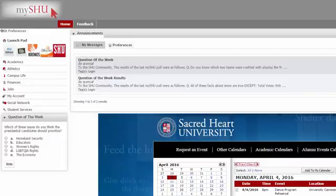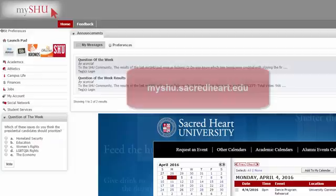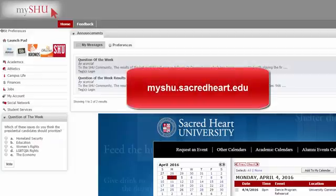Hello everyone. In today's video, I'm going to show you how to register for classes using WebAdvisor. The first thing you're going to do is sign into the MyShoe portal, which can be found at myshoe.sacredheart.edu.